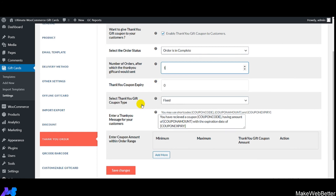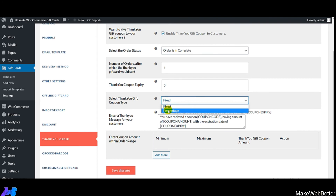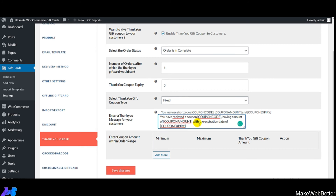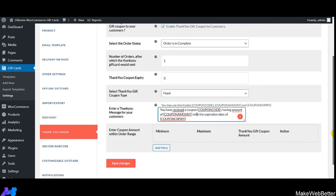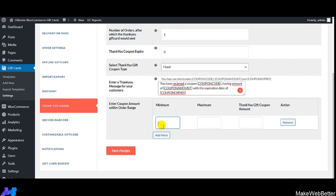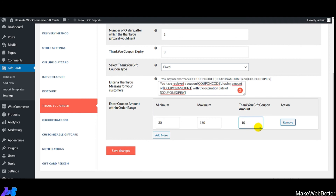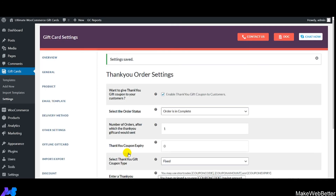Select the thank you gift coupon type — fixed or percentage. Enter the thank you message for customers, optionally using shortcodes. Set the coupon amount within an order range — for example, minimum 30, maximum 150, and gift coupon amount of 10. You can also remove coupon amounts as needed. This is how you configure thank you order settings to delight returning customers.